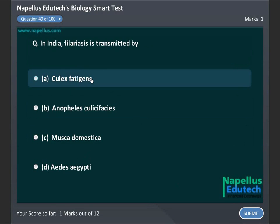In India, Filariasis is transmitted by: A. Culex Faticens, B. Anopheles, C. Anopheles, D. Musca Domestica, E. Aedes.